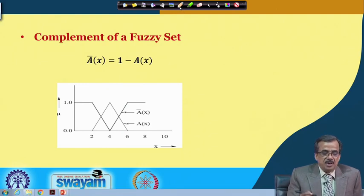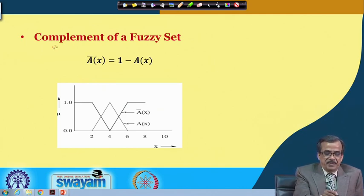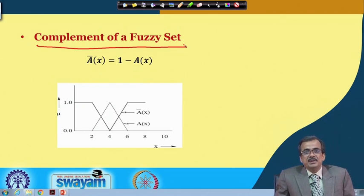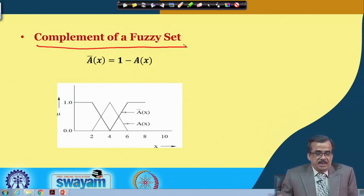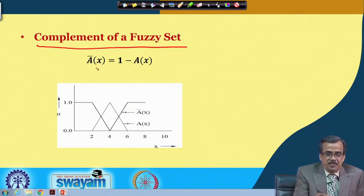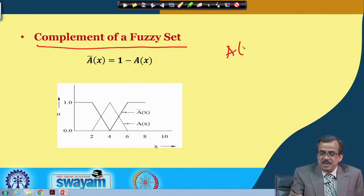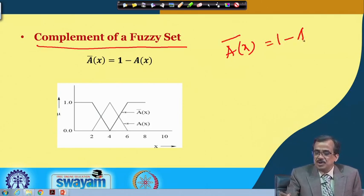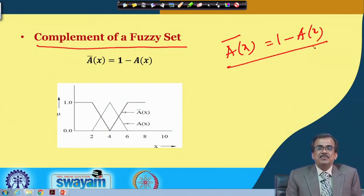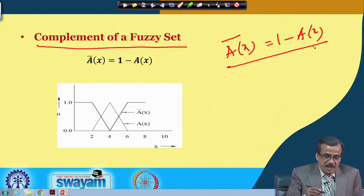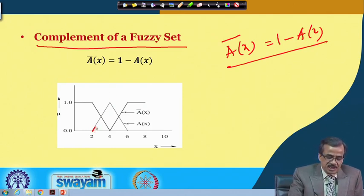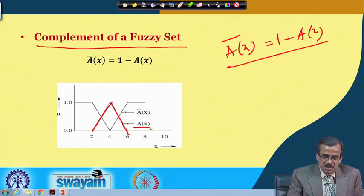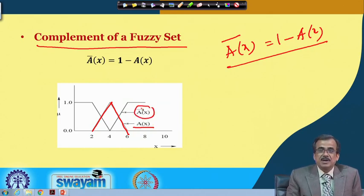Now I am going to discuss the complement of a fuzzy set. By definition, the complement of a fuzzy set A(x) is denoted A-bar and is defined as 1 minus A(x). Let me take a fuzzy set A(x) — its complement is found by computing 1 minus the membership value. How to find the complement? It is very simple.